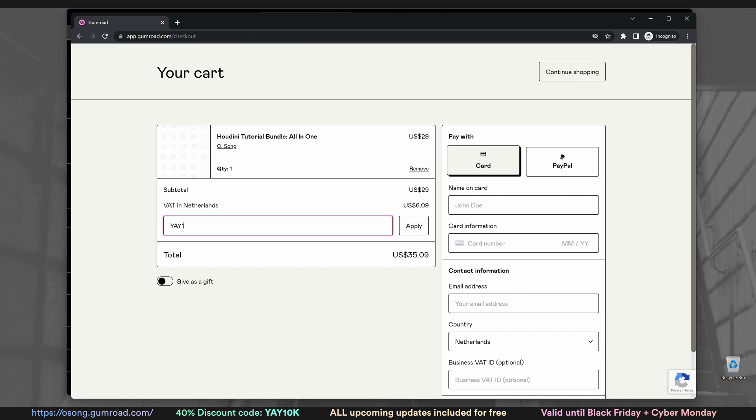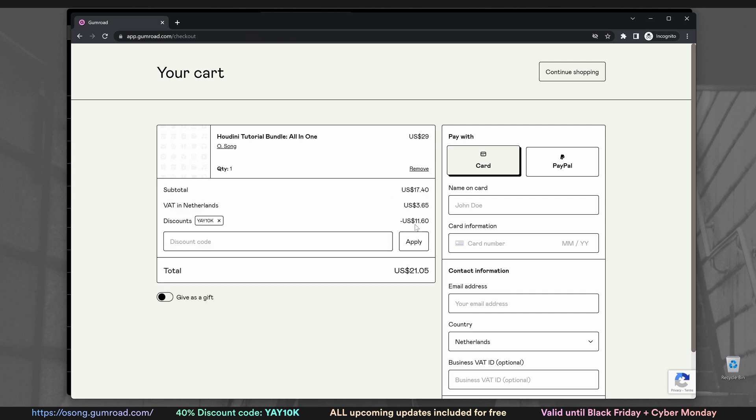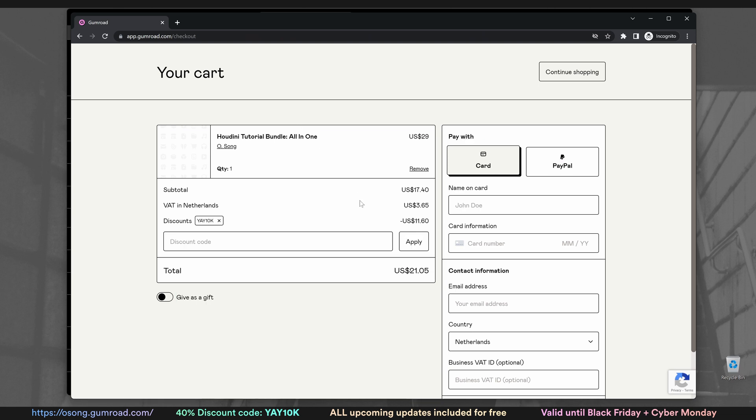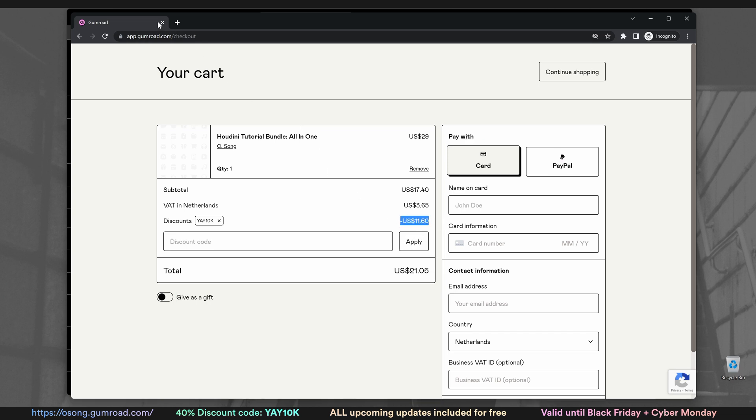All you gotta do is put in the code YAY10K and you'll get 40% off anything on the asset store.